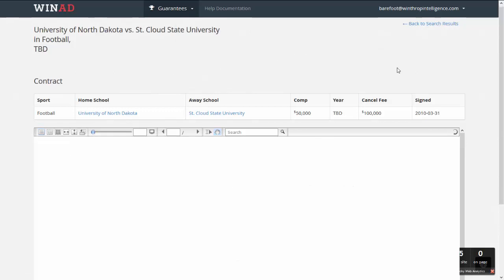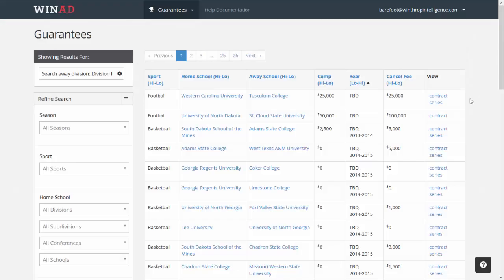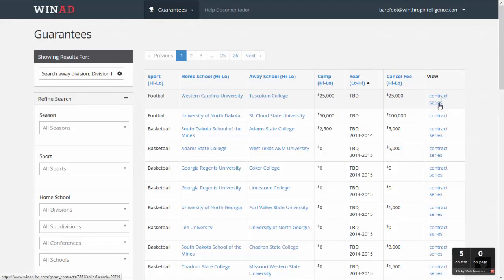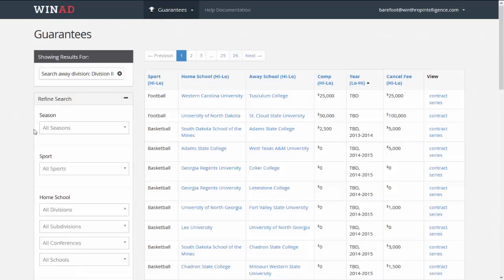If you have a single game contract, you can click on the contract link and view the agreement. From the main Guarantee Games search page, you can also see series contracts — for example, a two-game series between Western Carolina and Tusculum showing the full series setup. When you have market transparency, you have better negotiating leverage, and you can maximize revenue from any non-conference scheduling negotiation. You don't have to take anybody's word for it — this data set removes all the guesswork.